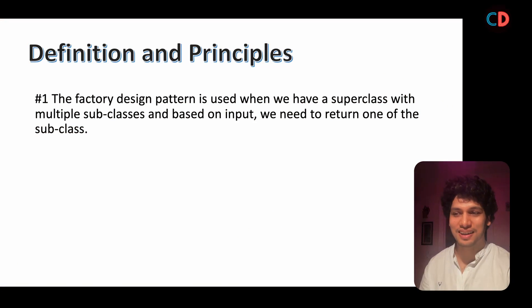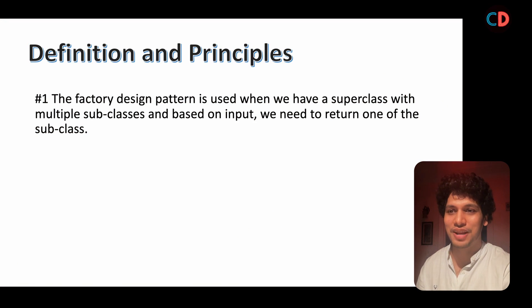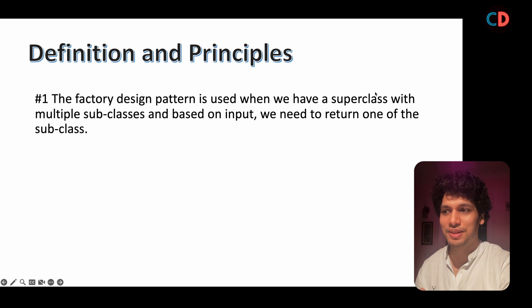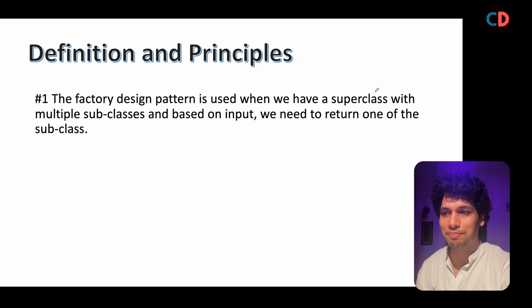Why I am saying this? Time to hit the definition. The factory design pattern is used when you have a superclass with multiple subclasses and based on your input,